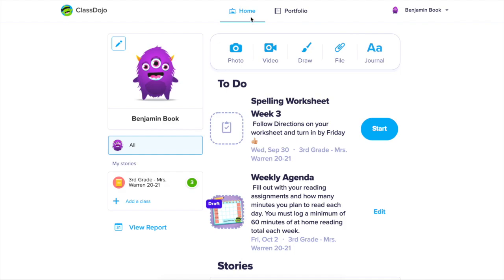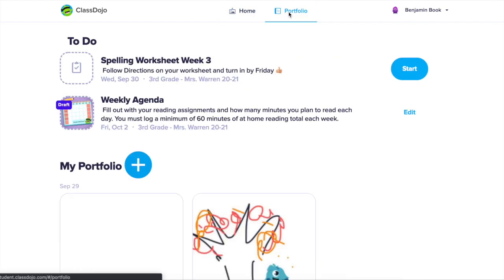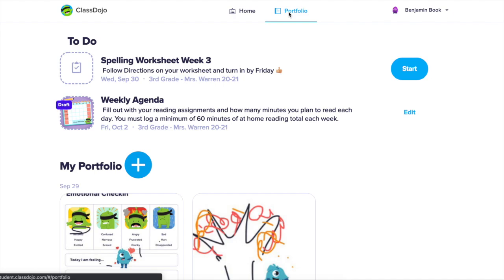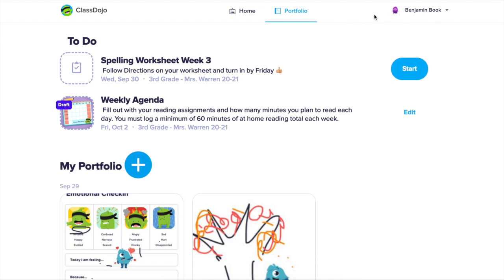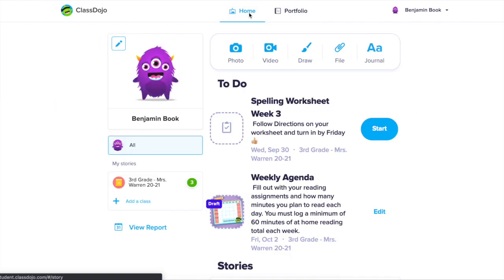At the top you have your home tab, your portfolio tab, and in the upper right hand corner you'll see your name. If you click on your name, you're able to delete your account or log out of your account.